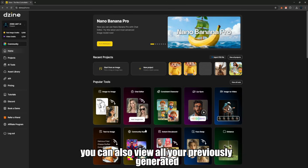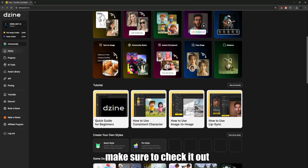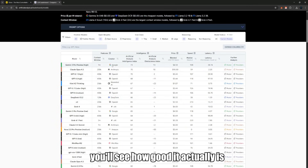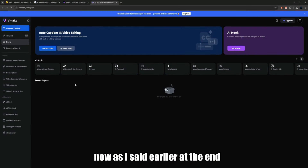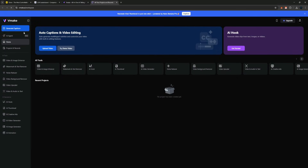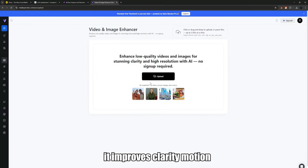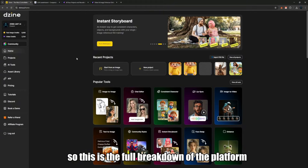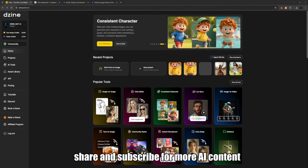You can also view all your previously generated work in your workspace. This is the platform — make sure to check it out. If you check the AI analysis section, you'll see how good it actually is. It ranks very high globally. As I said earlier, at the end I'll show you the feature that makes your videos ten times better. Once you finish generating your content, you can use the Enhancement tool — it improves clarity, motion, and realism, and it makes your final output look ten times better than before. So this is the full breakdown of the platform. Hope you liked the video. Remember to like, share, and subscribe for more AI content.